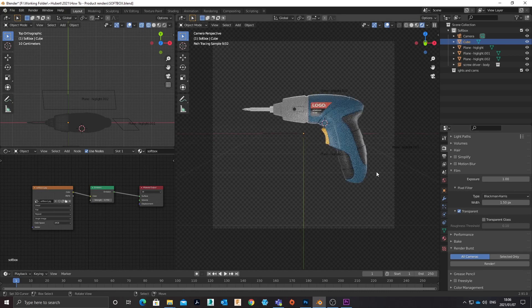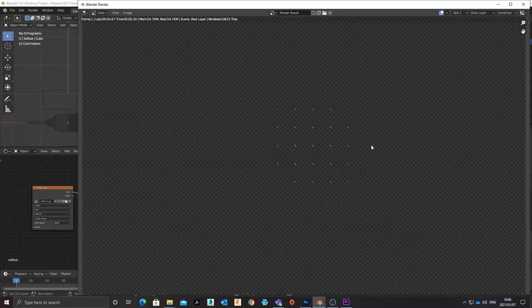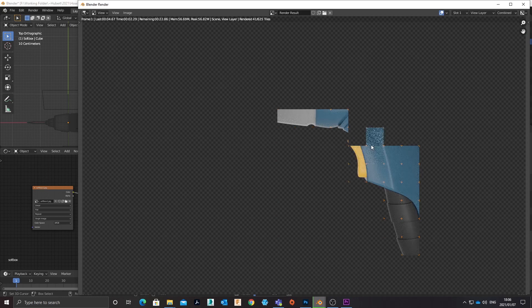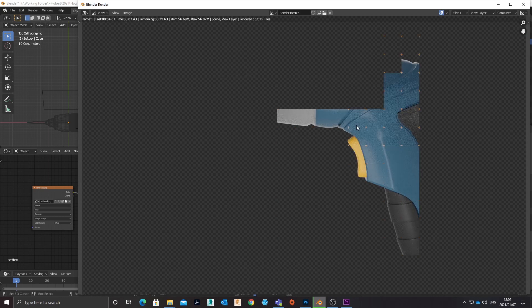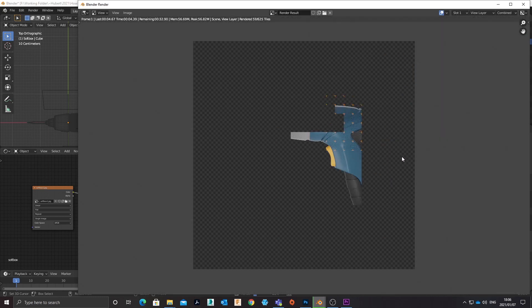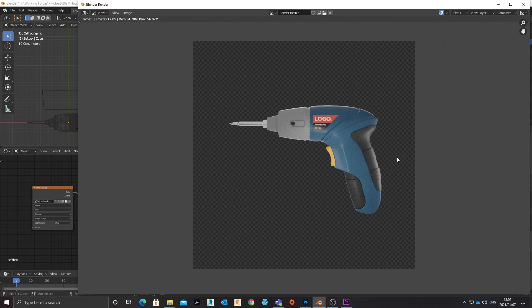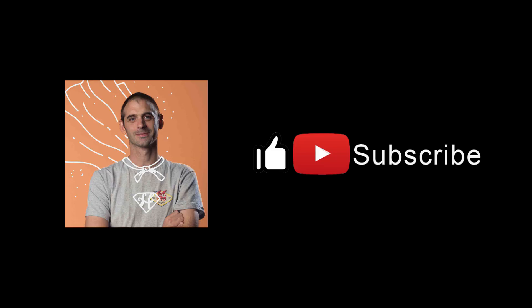And that should give me a nice PNG without a background. Cool, so there you have it. If you liked this, subscribe, give it a thumbs up, and I'll see you in the next video.